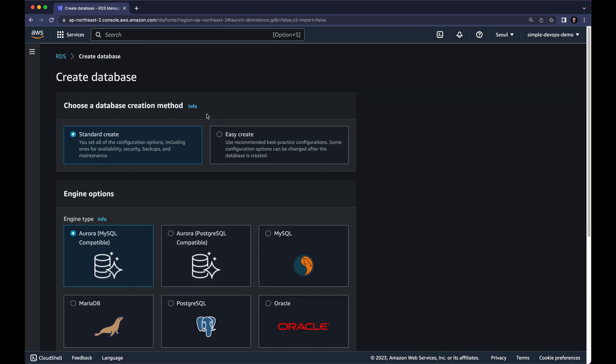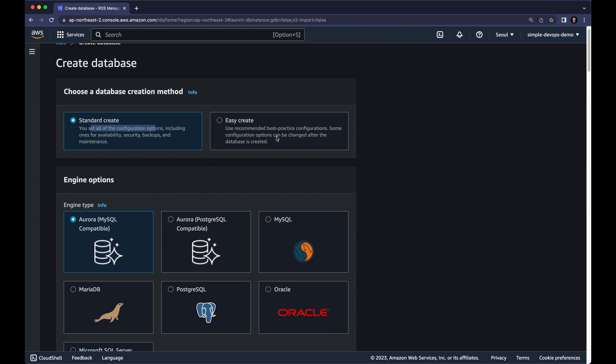So we have two different creation methods, Standard Create and Easy Create. Standard Create is where you set all of the configuration options whereas Easy Create is a recommended best-practice configuration which will automatically configure most of the configurations for you. So for this demonstration purposes I want to proceed with Standard Create.